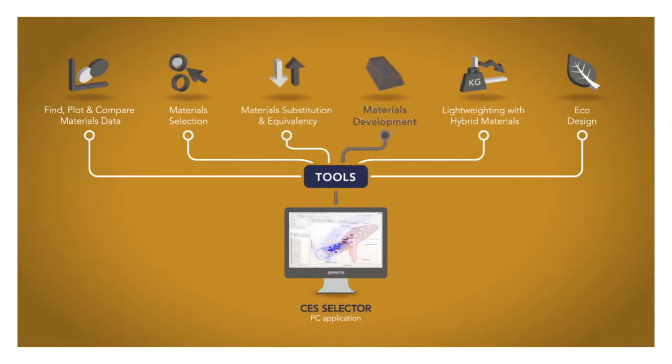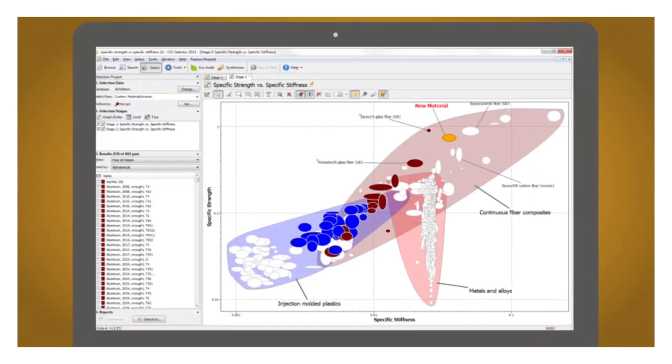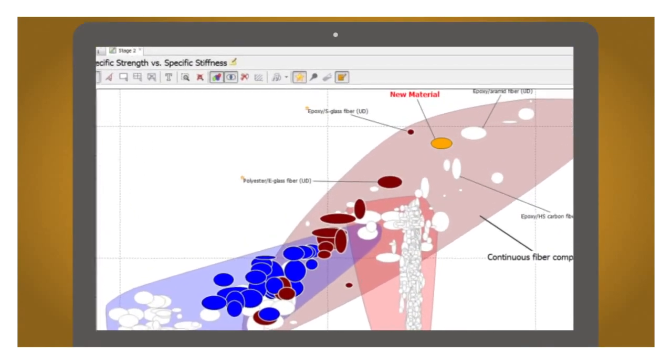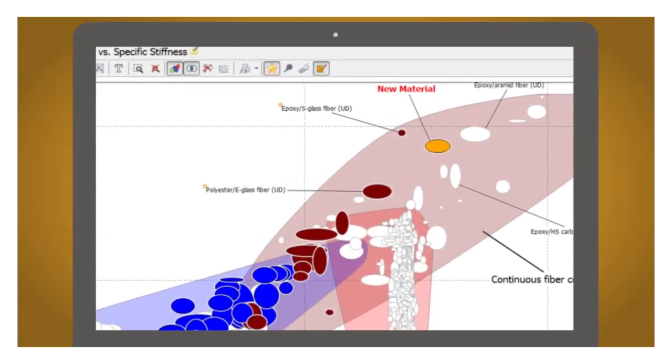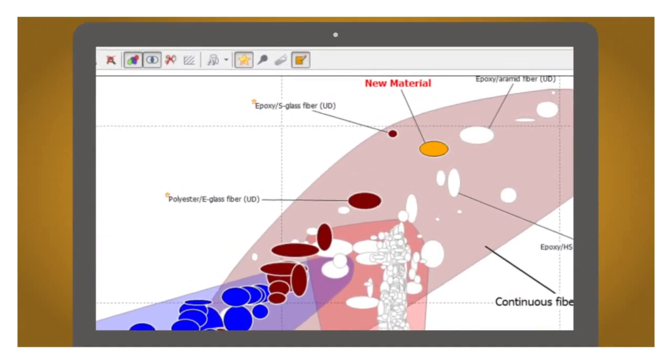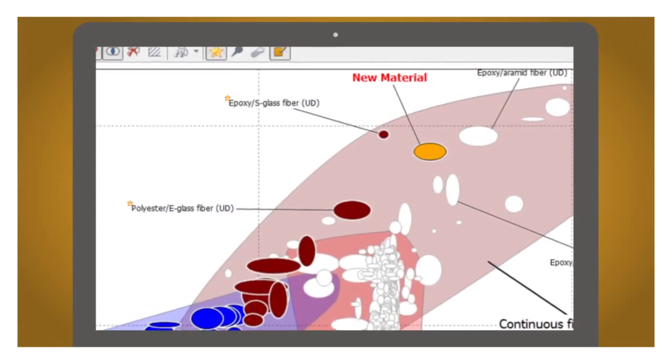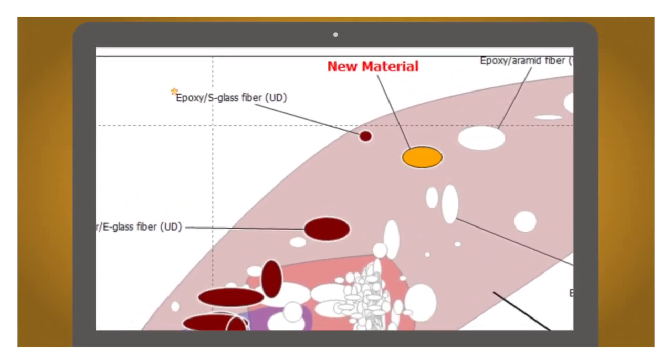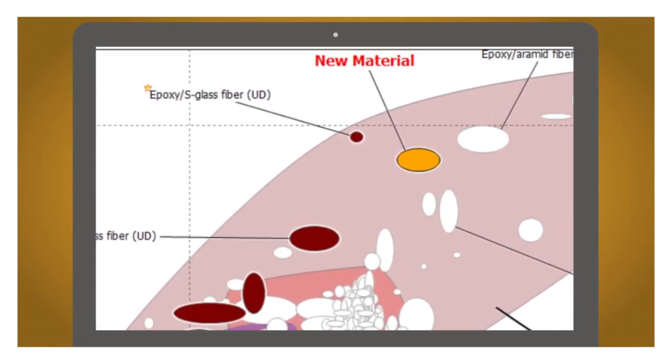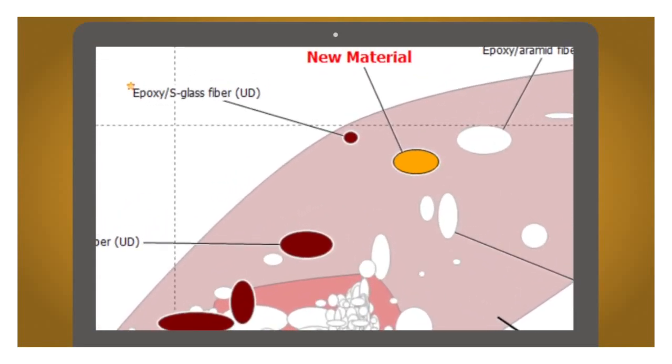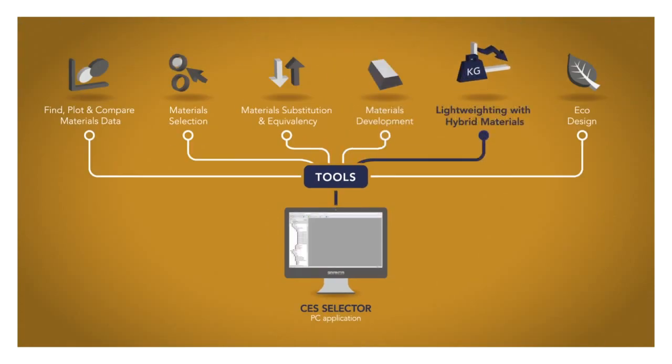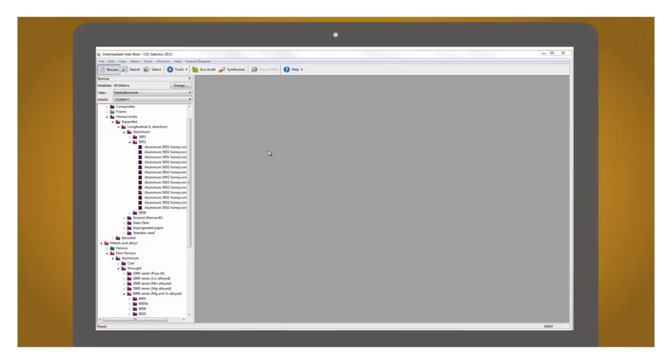These tools are also useful for companies that develop materials. They can find gaps that could be filled by new material solutions or identify new applications for materials. And whether you're a material producer or a designer wanting to share a recommendation with your team, property charts are great for positioning, making clear the advantages of a particular material.